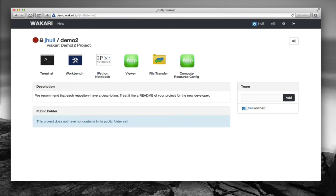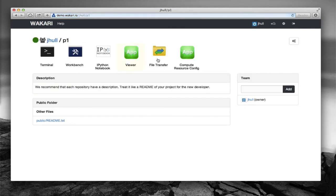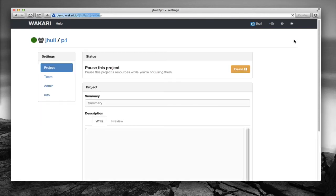I'm going to show how we change some of the settings in the project. Jump back to the dashboard. Let's go into this other project, go into its settings.